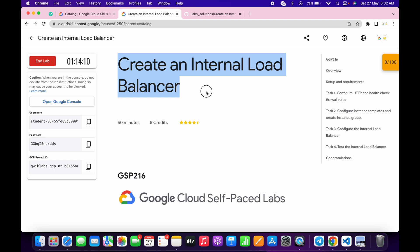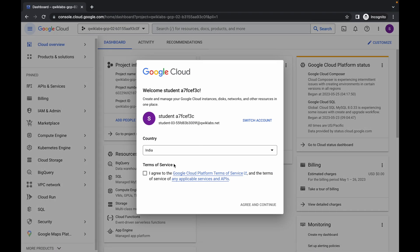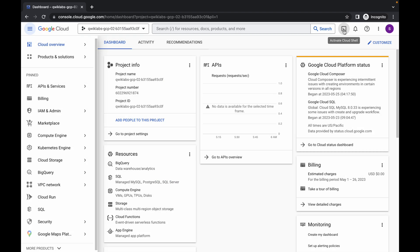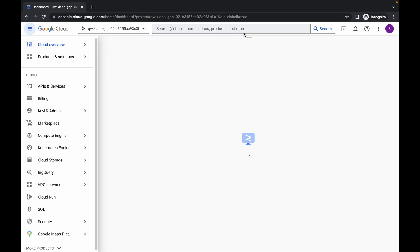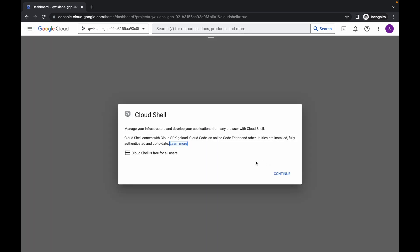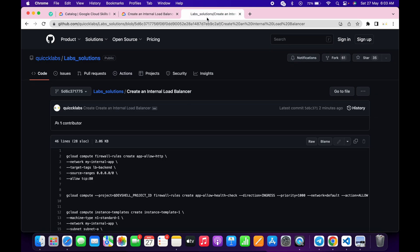Welcome back to the channel. This lab is a little bit tricky, so I'll try to make it as simple as possible. First of all, just log in with the credentials and once done, click over here, then click on edit and continue. Now just wait and activate your cloud shell — it will take a couple of seconds — then click on continue.